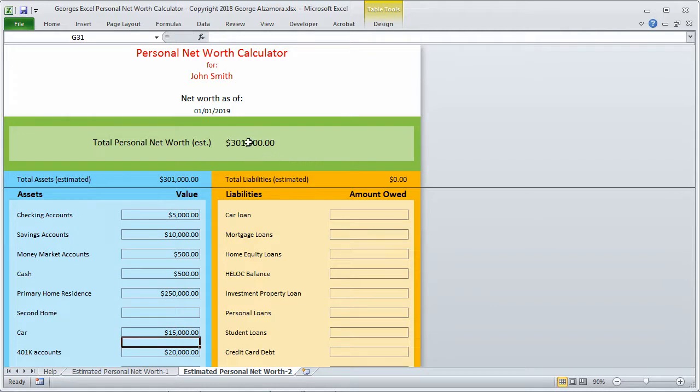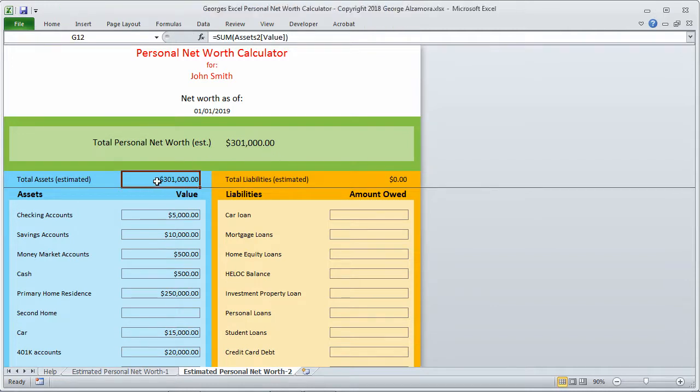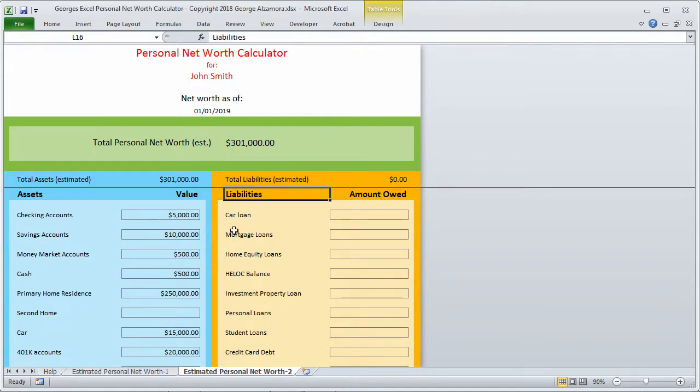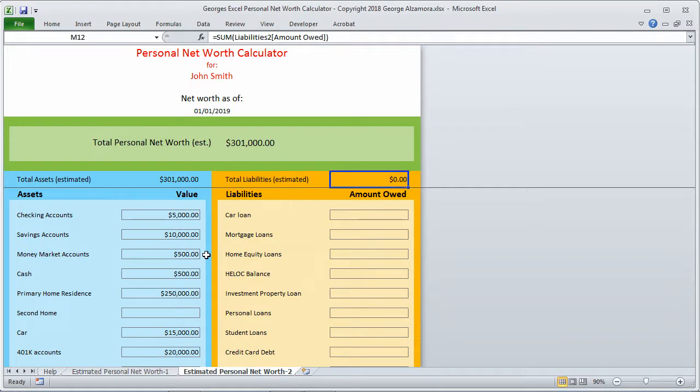If we look up top here, our total assets is $301,000 and that's also what our total net worth is. So let's look at our liabilities. Let's go ahead and start entering those.